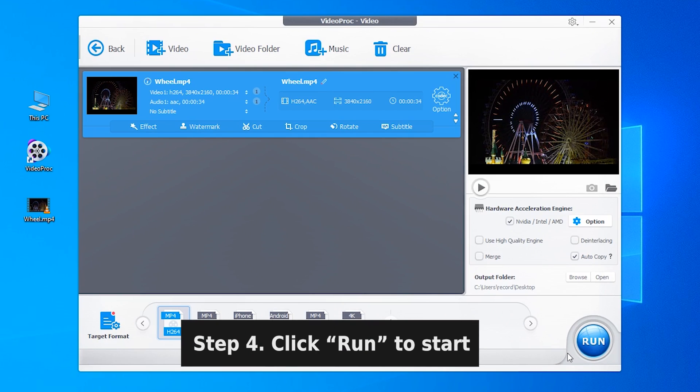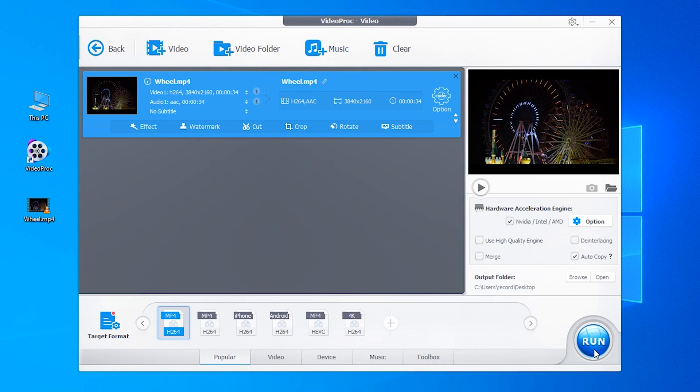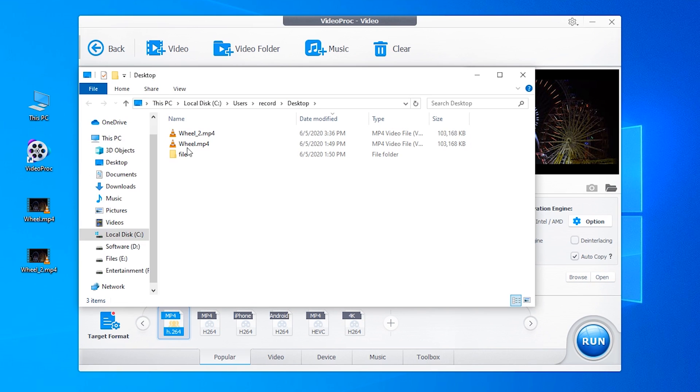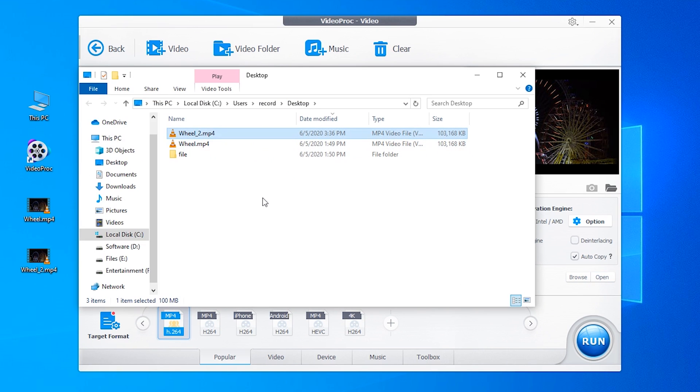Finally, click Run to process the video. After processing, you will find the YouTube-friendly 4K file in the Output folder.